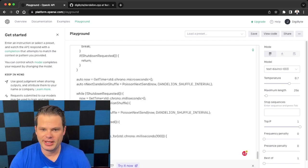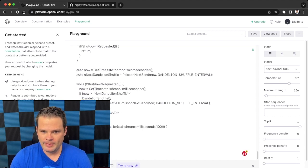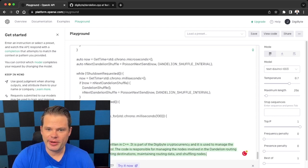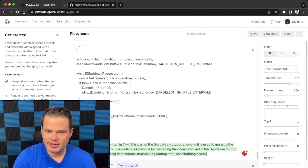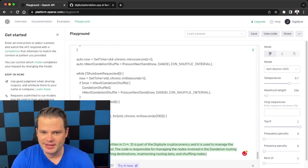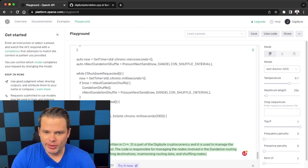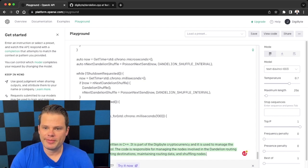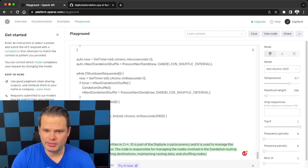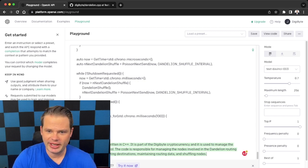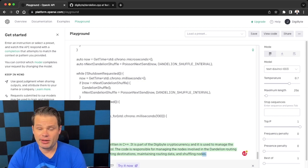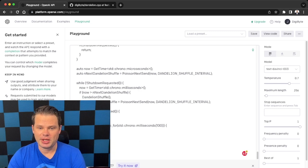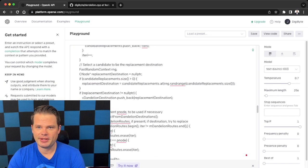And it says this snippet of code is written in C++. It is part of the DigiByte cryptocurrency and it is used to manage the dandelion routing protocol. The code is responsible for managing the nodes involved in dandelion routing and maintaining routing data. Well, that's a pretty good initial explanation. That is basically what it's doing.